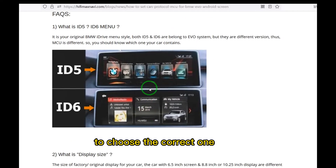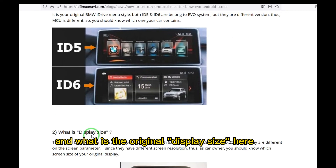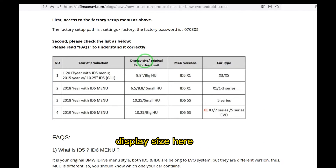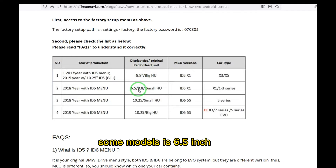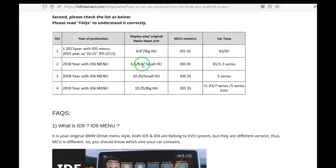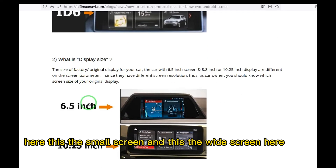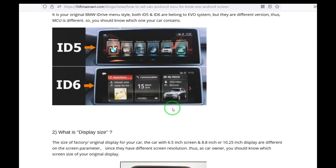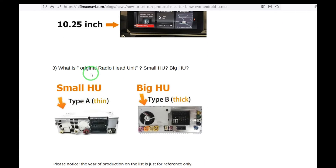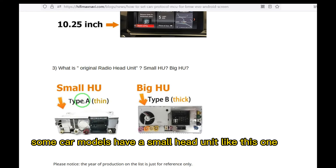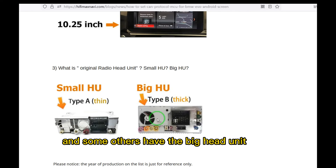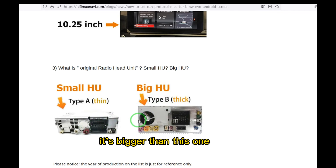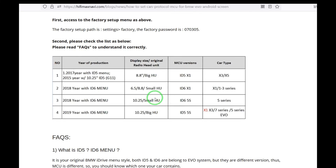Also important is the original display size. Some car models have a 6.5 inch display, but some others have a bigger screen — here is the small screen and here is the wide screen. There is a difference, so the MCU is also different. And the most important is the radio head unit: some car models have the small head unit like this one, and some others have the big head unit, which is bigger than this one.